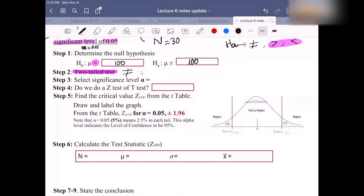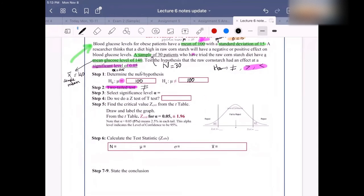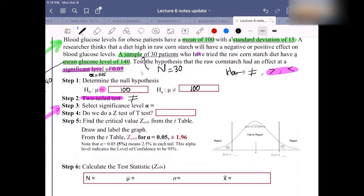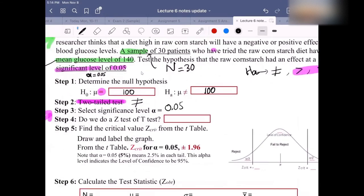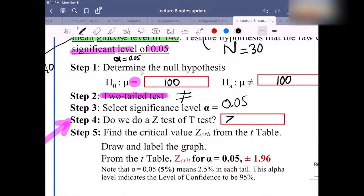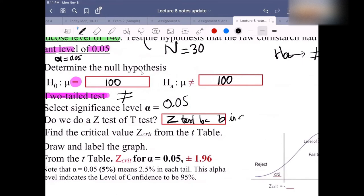Let's move on to step three: select the significance level alpha. What is the significance level alpha, everyone? It should be 0.05. That is step three. Now step four: do we use a Z-test or a T-test? It should be the Z-test, because sigma is given — sigma is known.